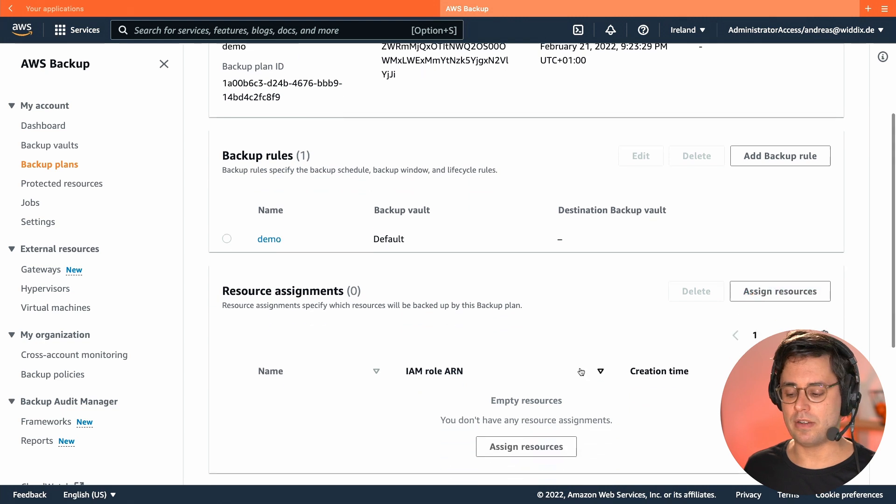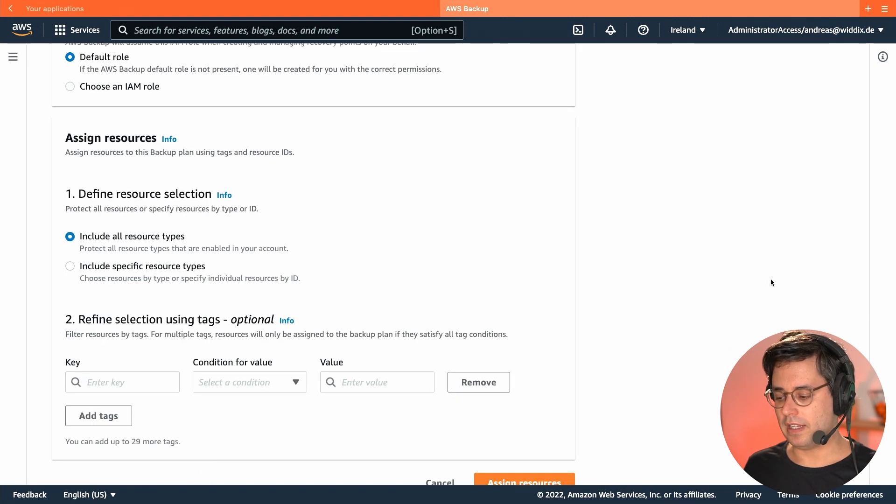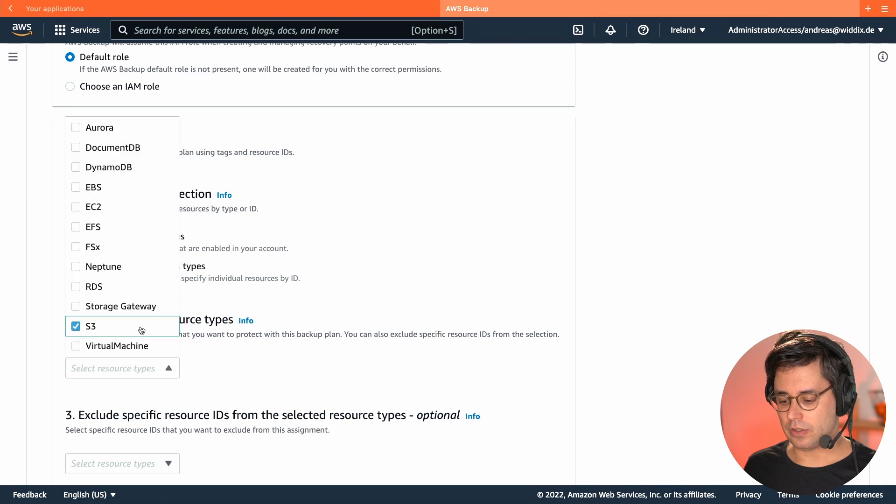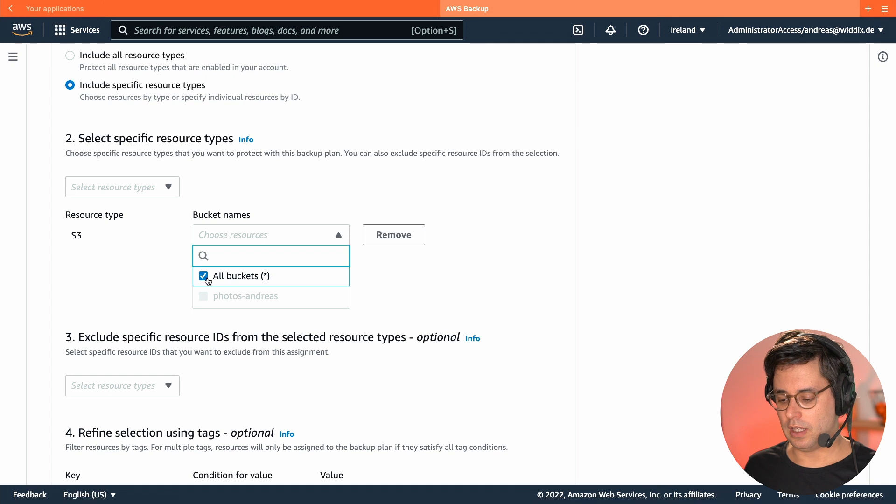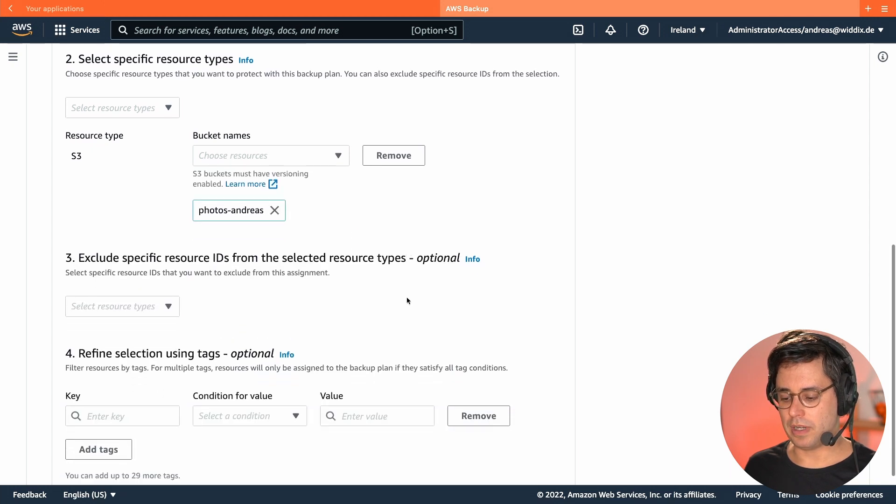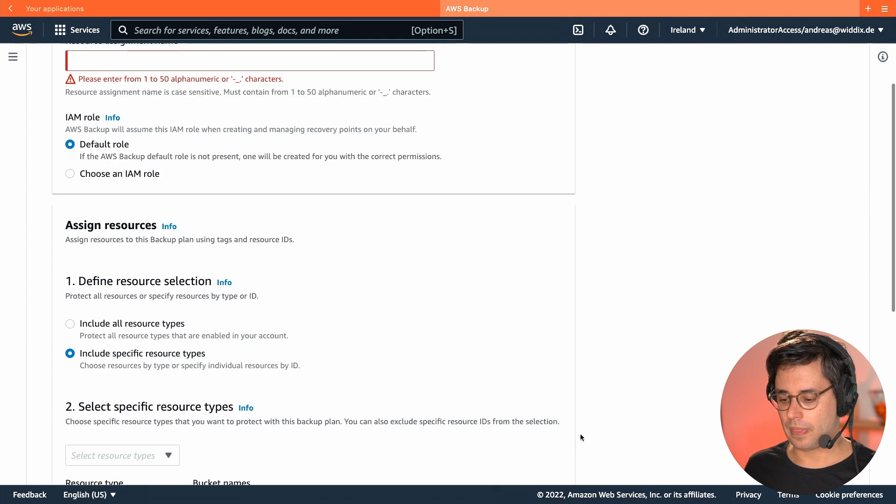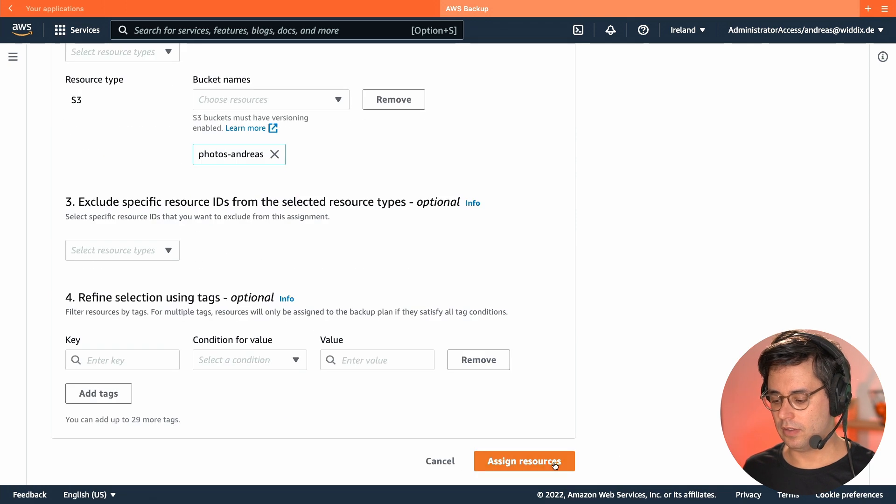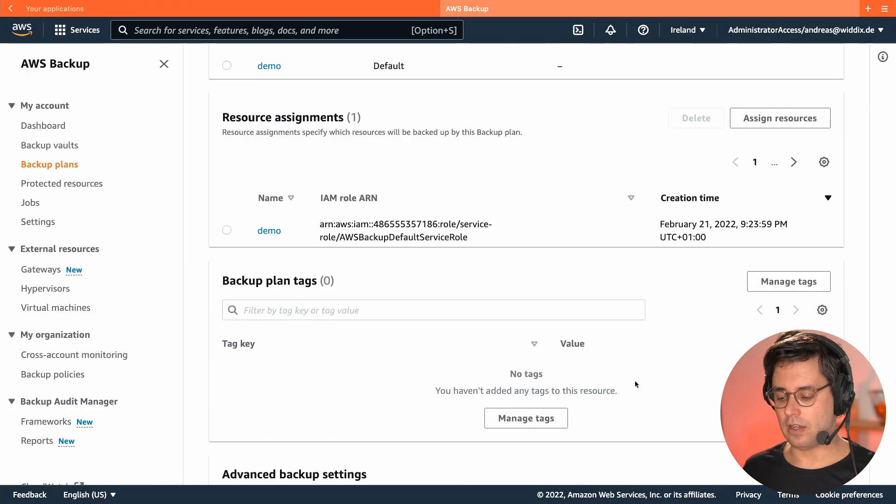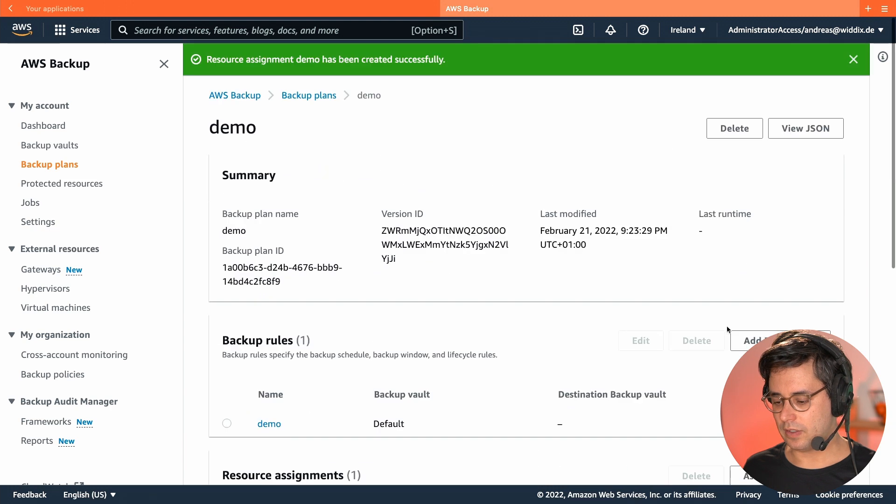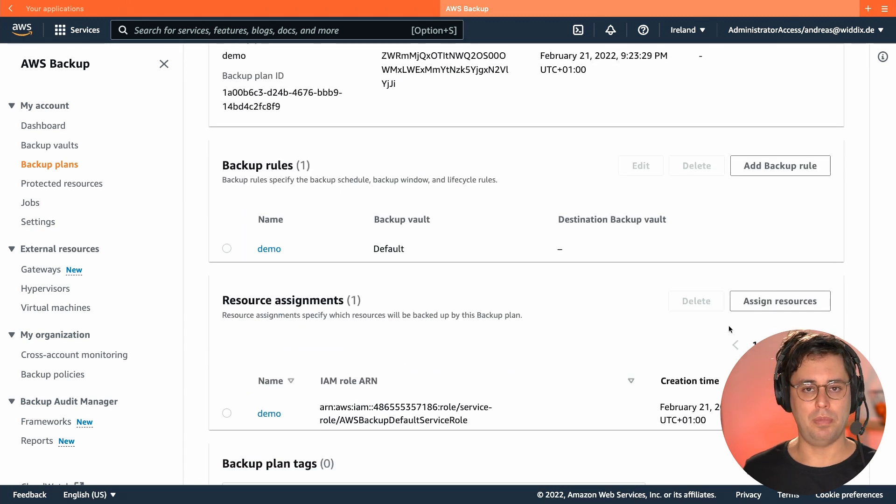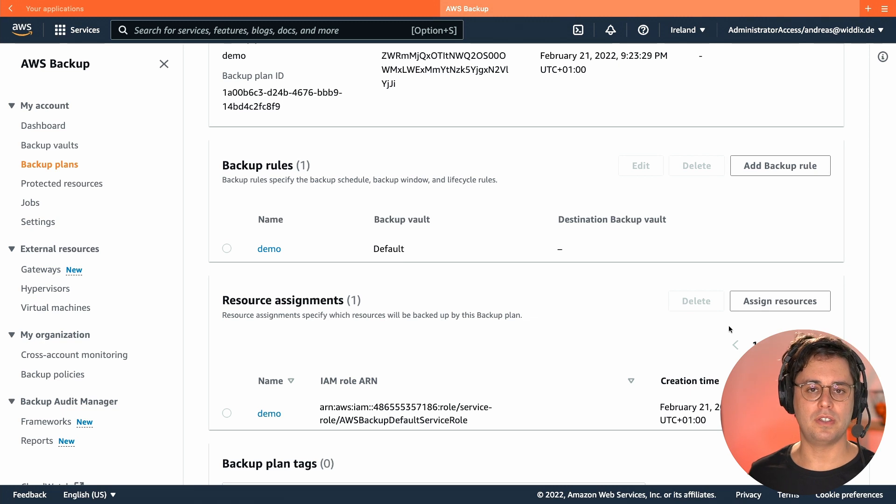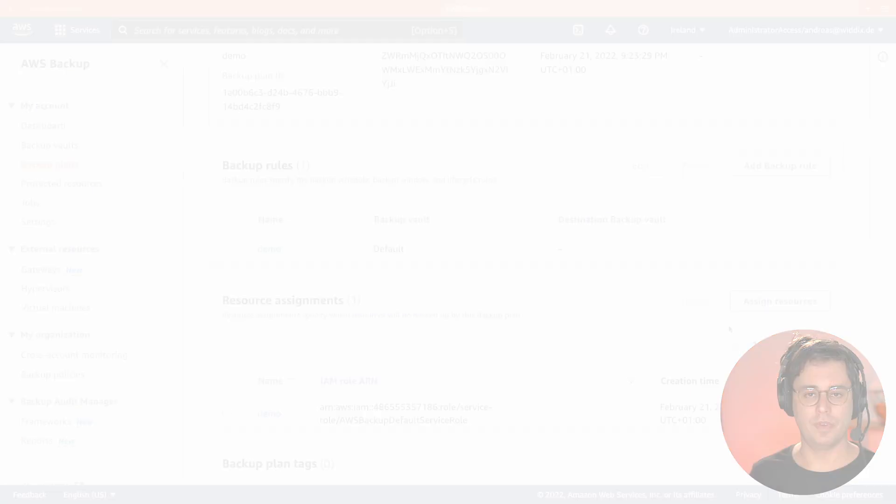I need to assign my resource to the plan. So let's do that and include specific resources. And let me just include the Photos Andreas bucket that I created. I forgot to enter a name here. So assign this resource. And now the resource gets backed up by this backup plan automatically in a continuous mode, which means I can go back to any point in time within the past 35 days.